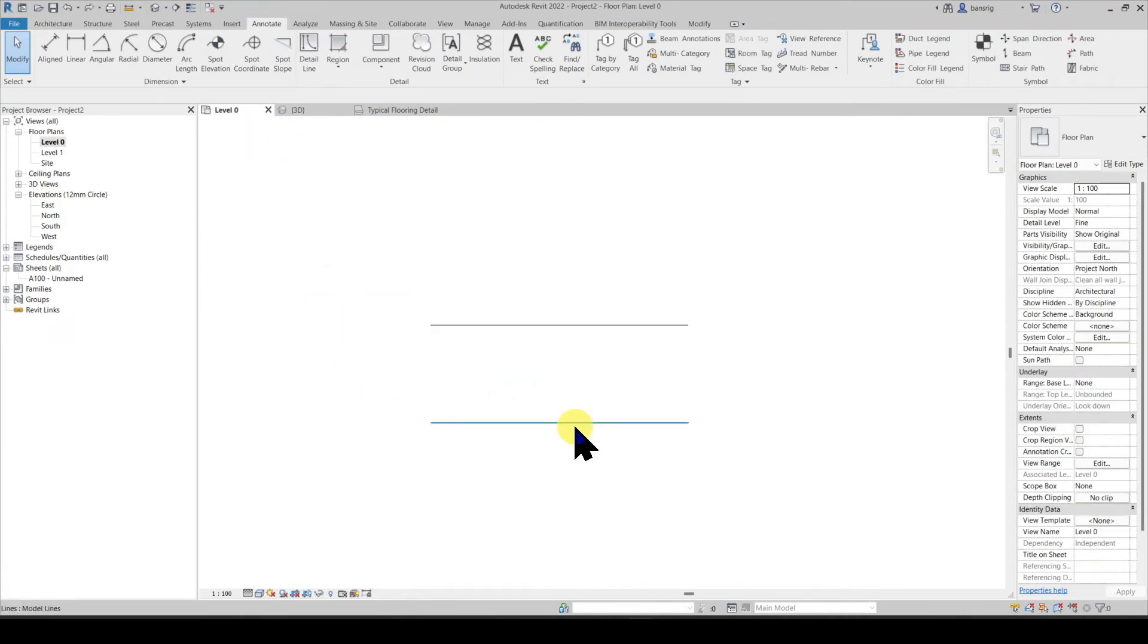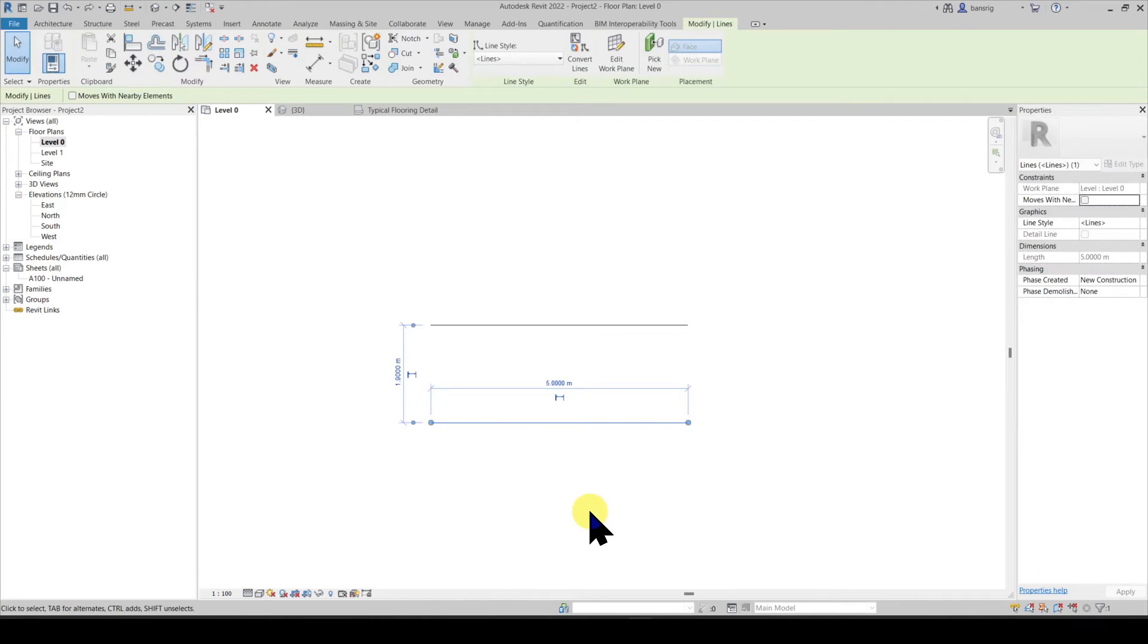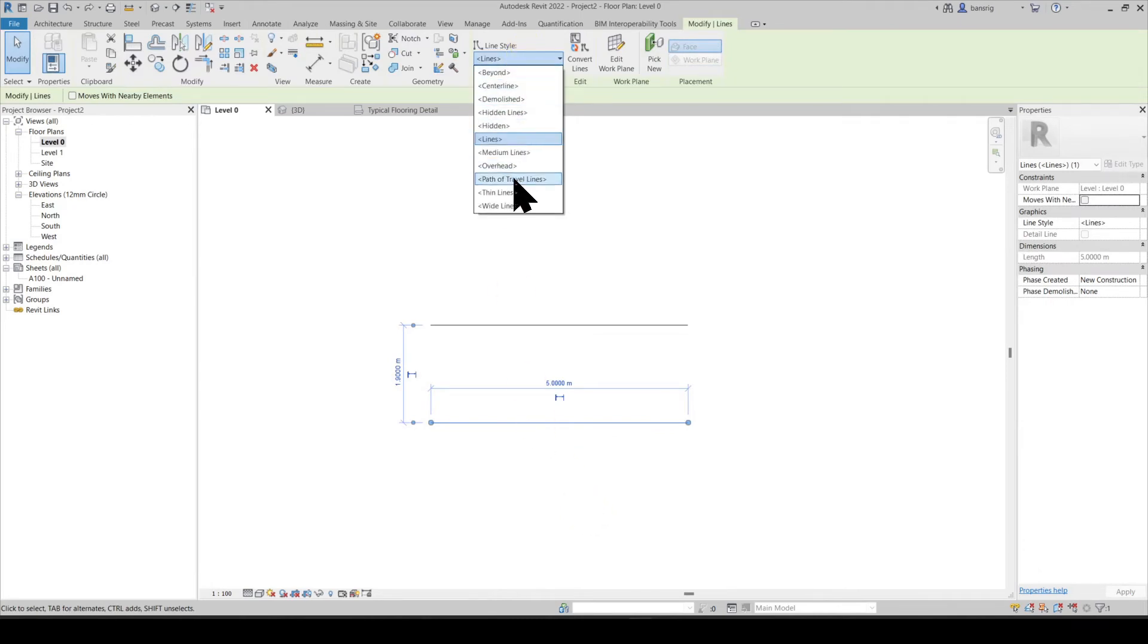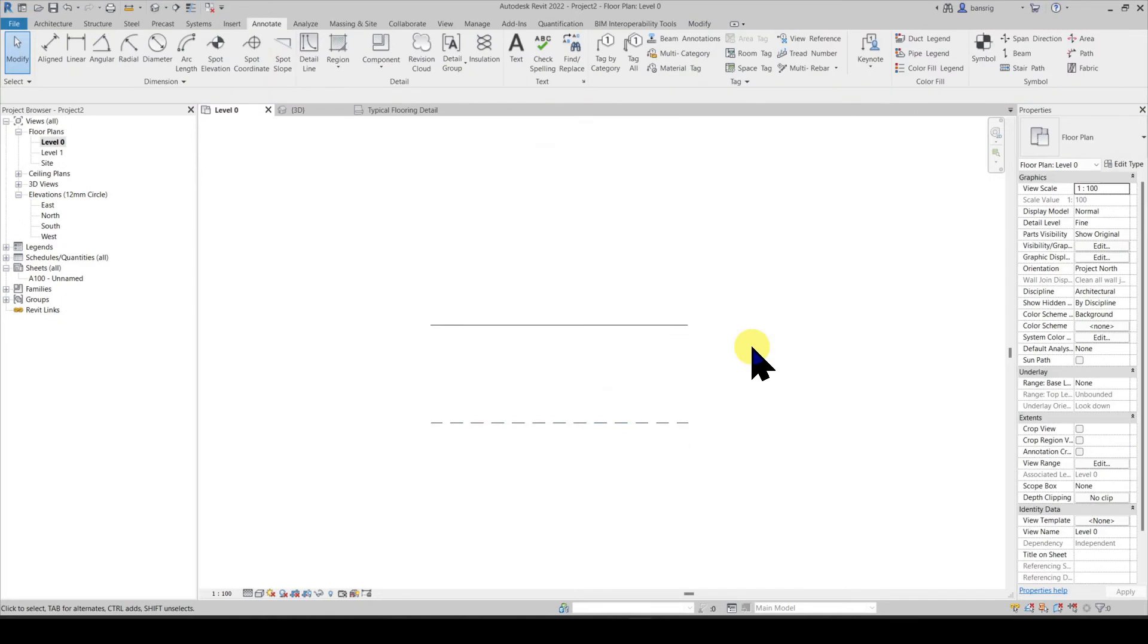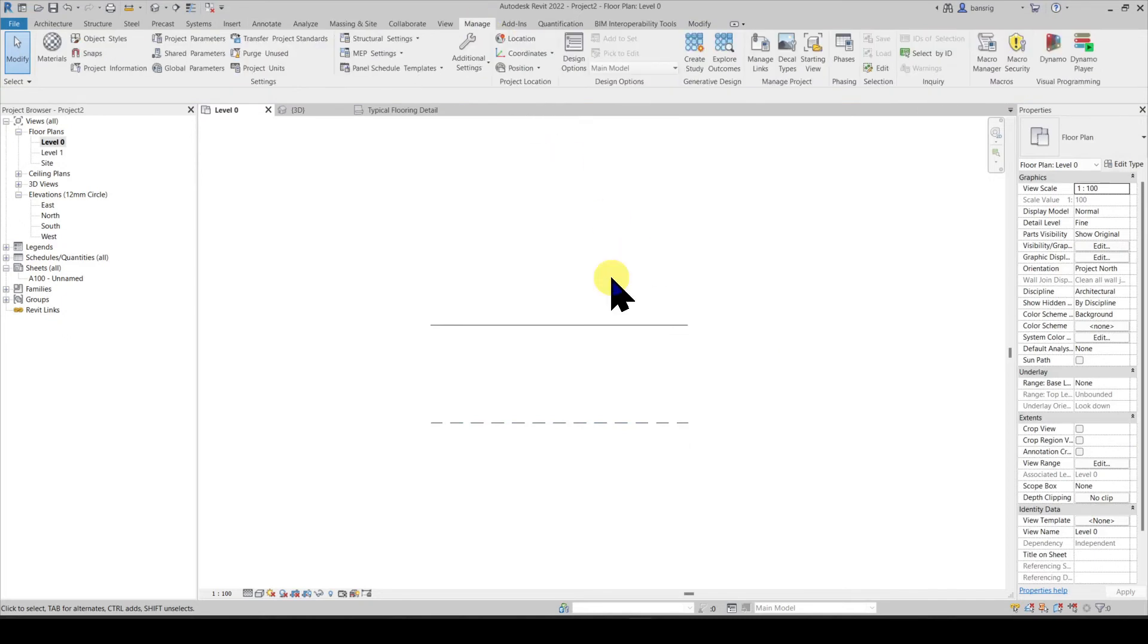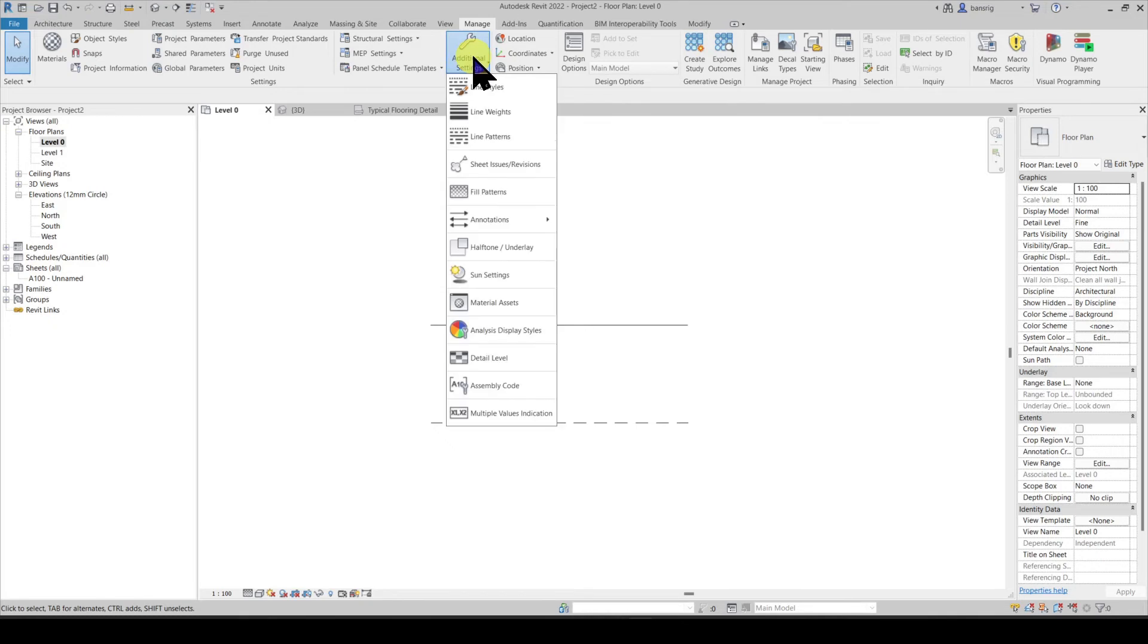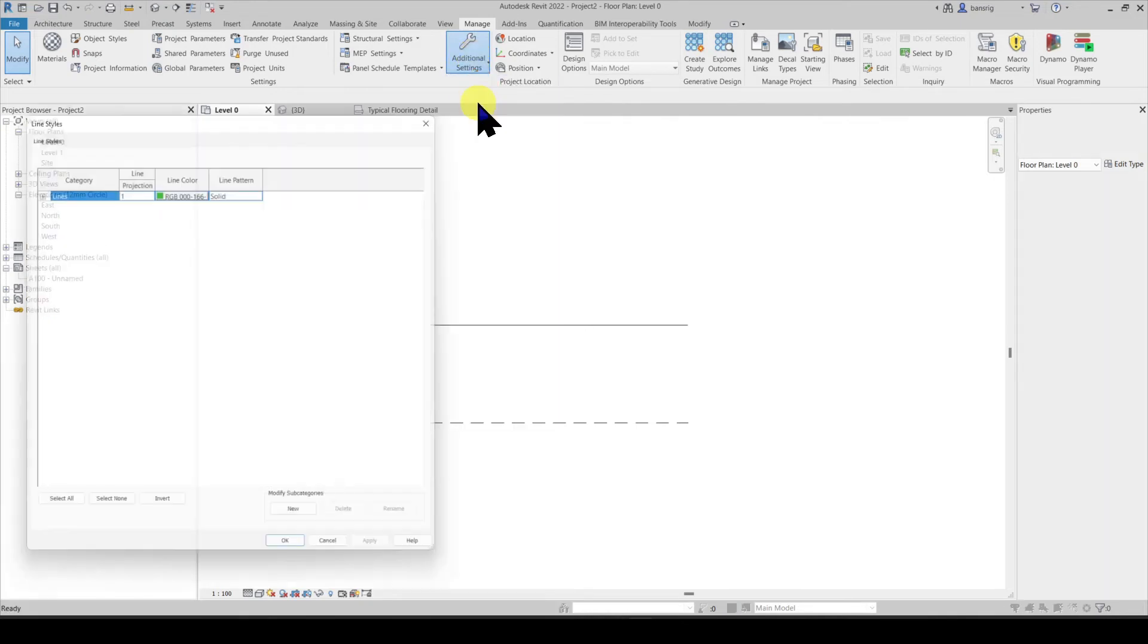You can change the appearance of the line by choosing a line style from the list here. You can create a custom line style by going into manage additional settings and line style.